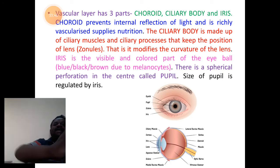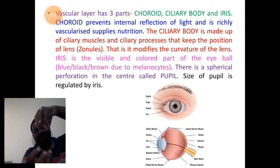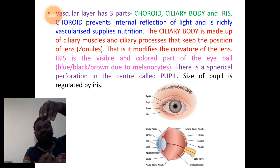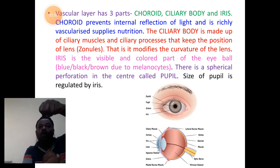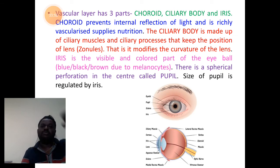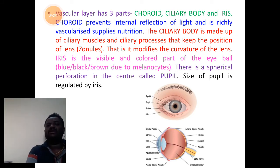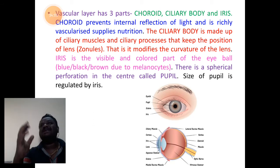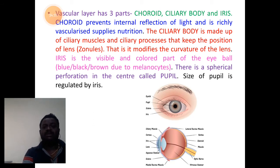The ciliary body is a special structure at front, behind the cornea, which holds the lens at its position — we call it ciliary muscles and ciliary processes or the suspensory apparatus. They keep the position of the lens.